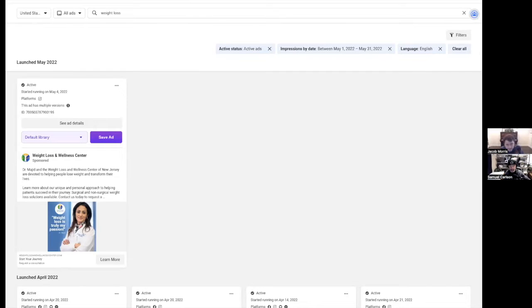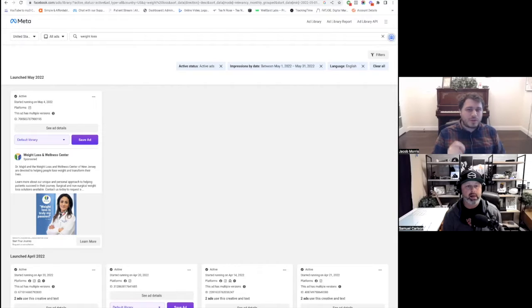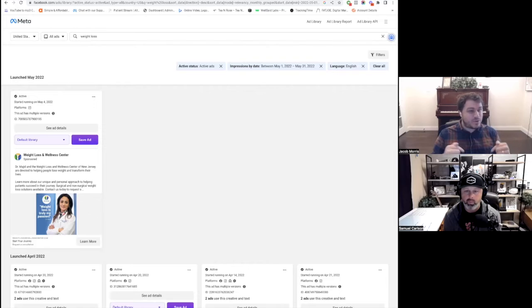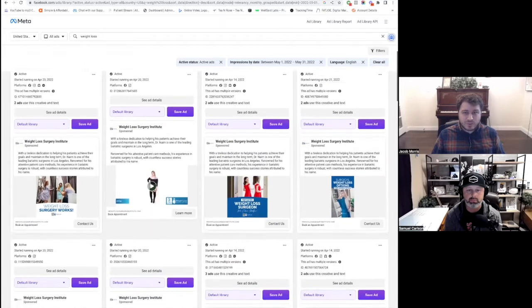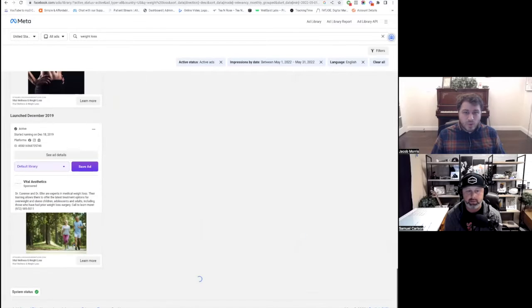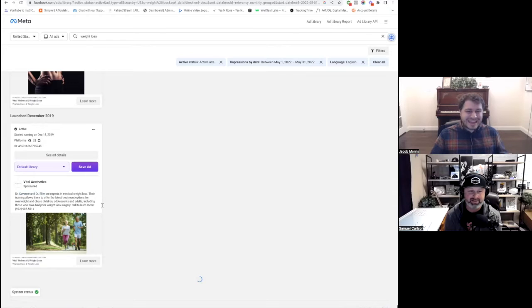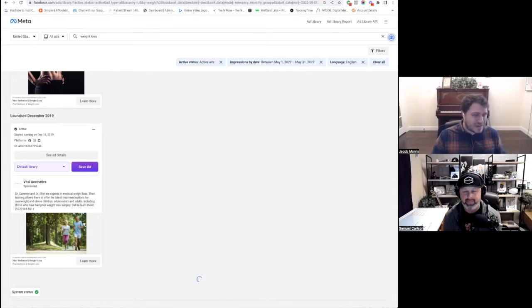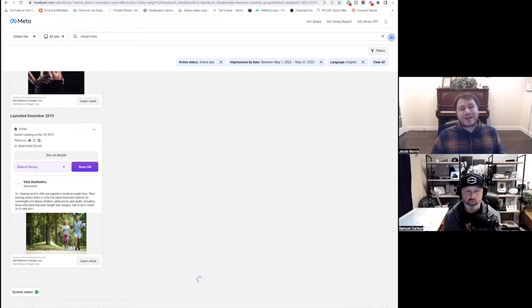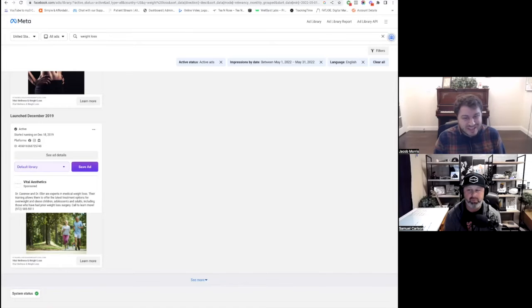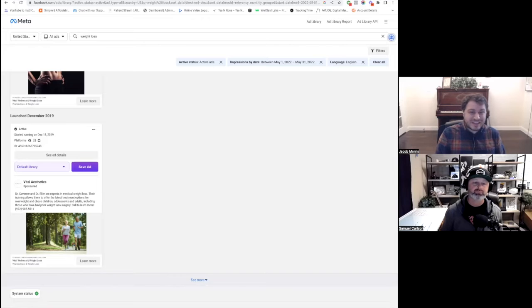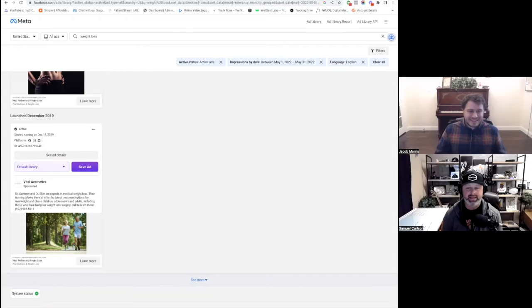I pulled up here on the Facebook Ad Library. I'm looking for local businesses - in this case, weight loss - and looking for people who are currently actively running the same ad that has been running for a while. These ads were launched back in April of 2022. As we keep going down, we're now at December of 2019 - an ad that is still running today in November of 2022 for Dr. Kaveen and Dr. Eller, still active today, that started running on December 18th of 2019. So yes, you can in fact run an ad for a very, very long time. I'm sure Dr. Kaveen and Dr. Eller doing weight loss medical marketing for their clinic are very happy that their ad has been running since 2019 successfully, to this day, still on and going.